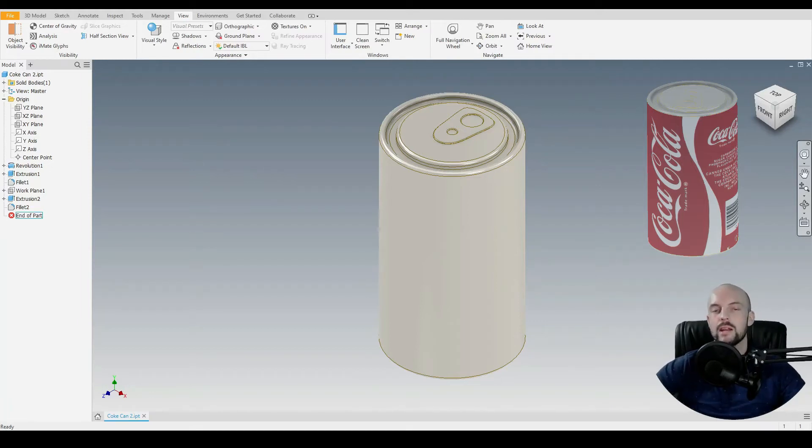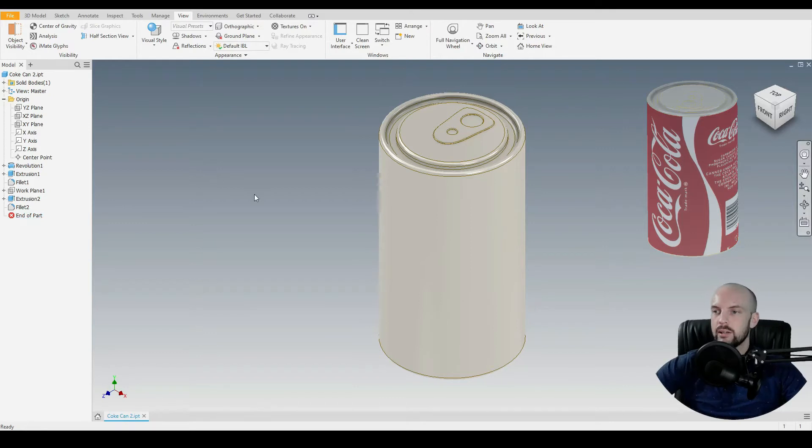In this tutorial we will learn how to add an image to a part's surface. So here I've mocked up a Coke can.